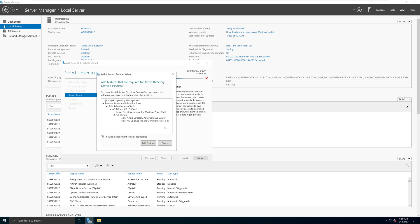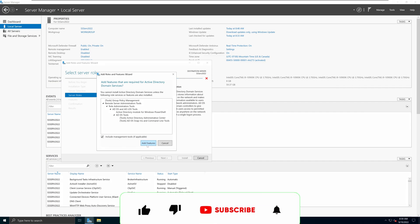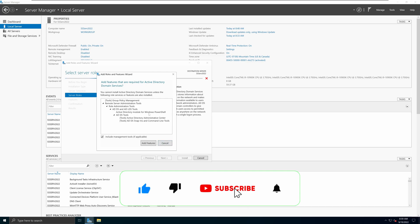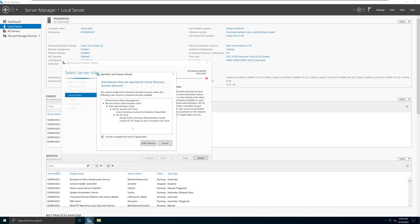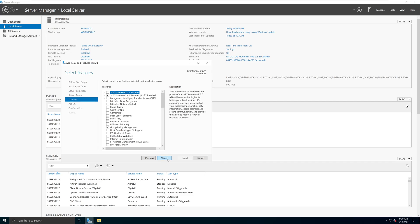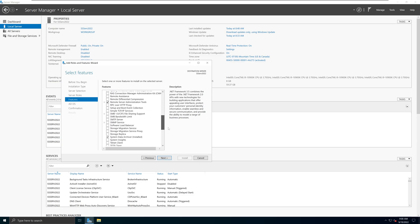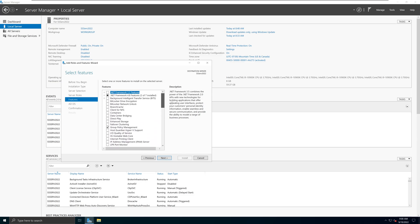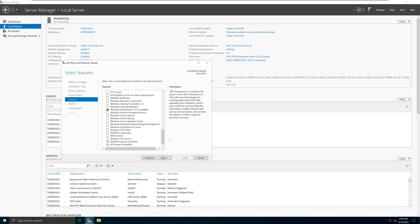When you select that option, a pop-up will appear for Add Roles and Features. I recommend keeping the 'Include management tools if applicable' checkbox checked, and I recommend selecting Add Features. In 99% of the time when you are installing domain controllers in Windows, you simply select Add Features. Then click Next. We are not going to select anything additional in the Features section since we are simply installing the domain controller.